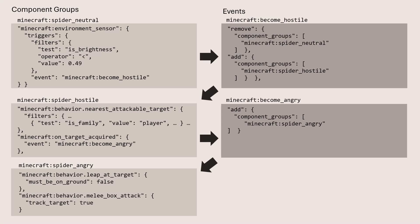And you can actually see the reverse that a spider will go from angry to neutral when the brightness of the world exceeds a certain threshold. So you can see the same type of chain of component groups and events for taking a spider out of hostile mode when it becomes daytime.